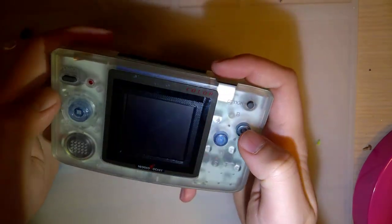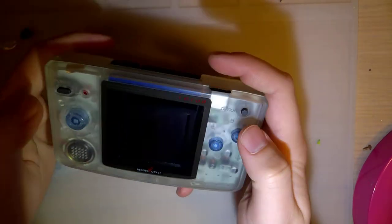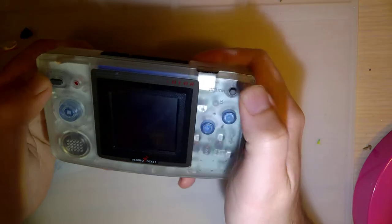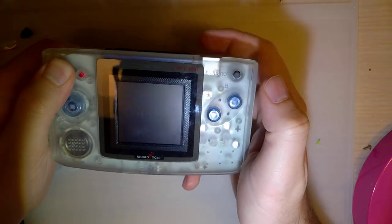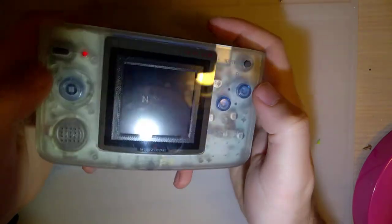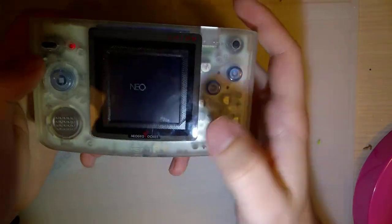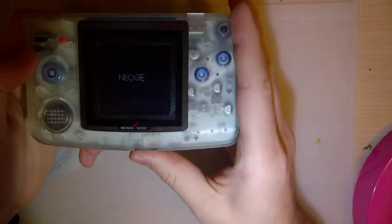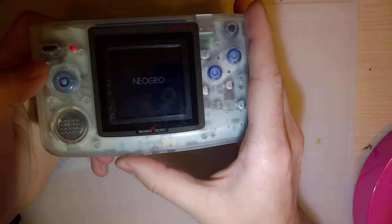Got another quickie for you. I installed the backlight kit in this a little while ago, and I've been playing with it.